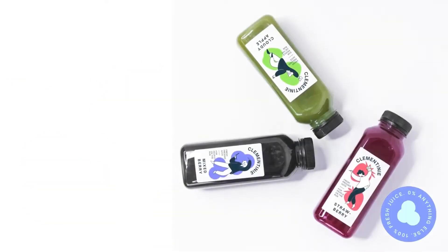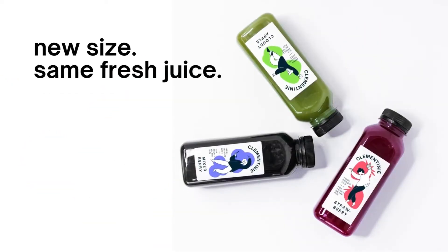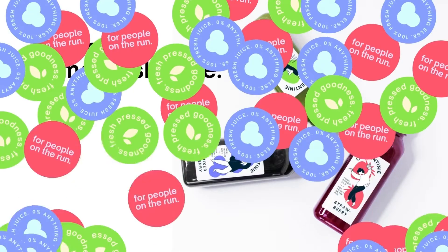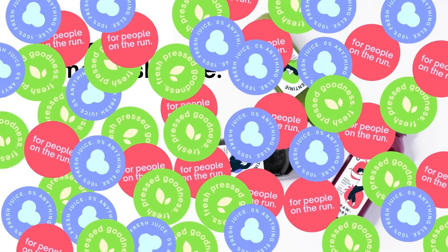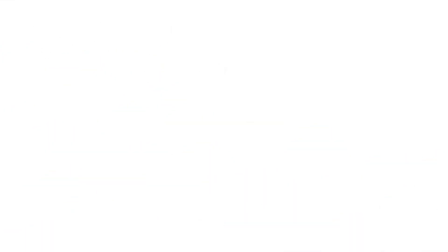Clementini. Fresh pressed juice. New size, same fresh juice. Clementini.com. Wow, amazing.